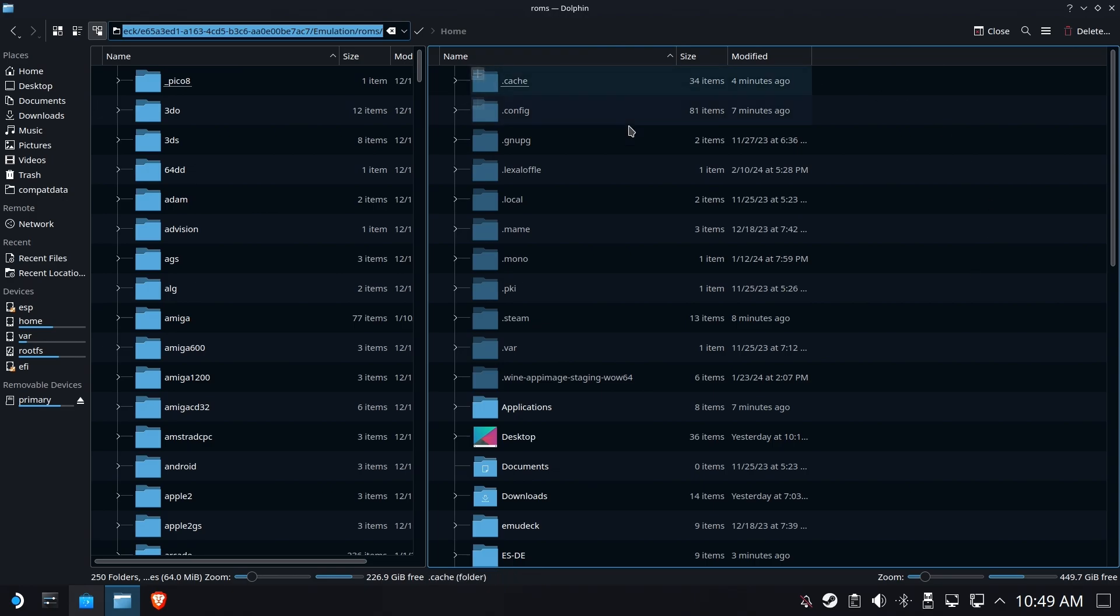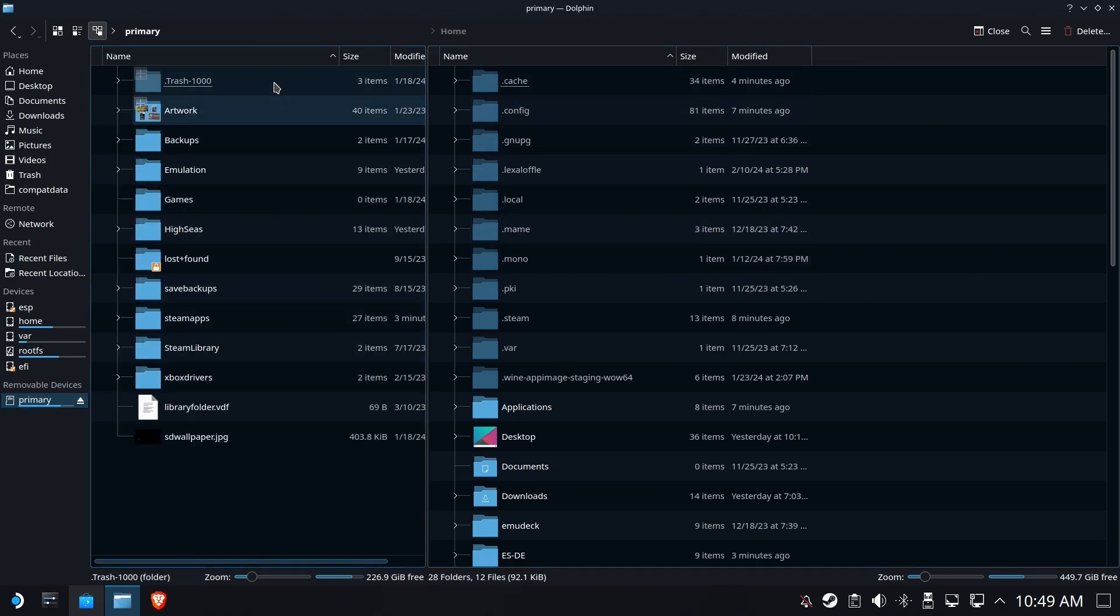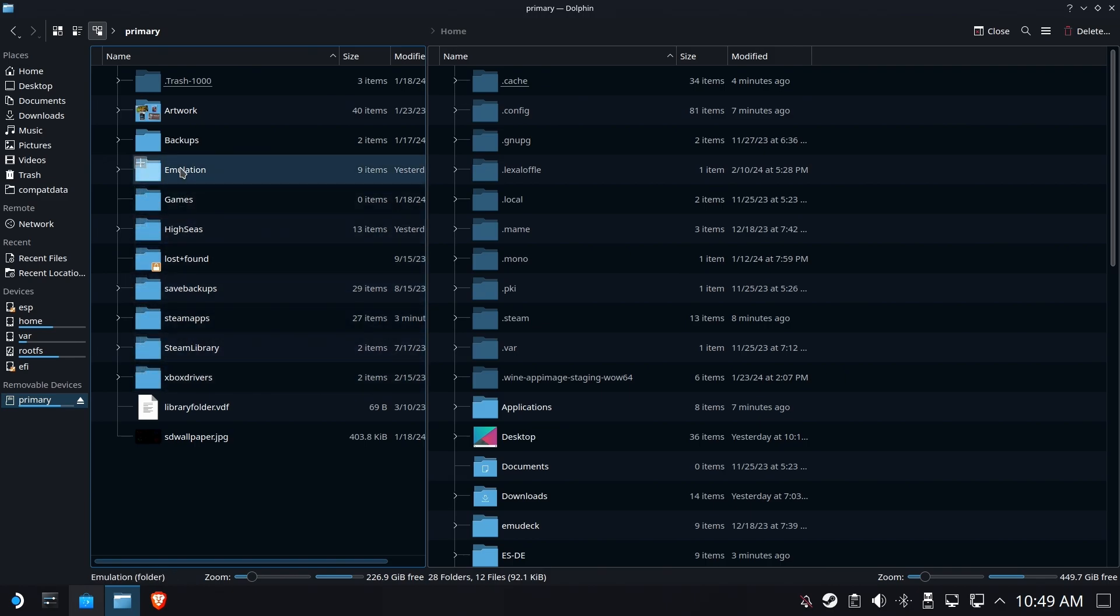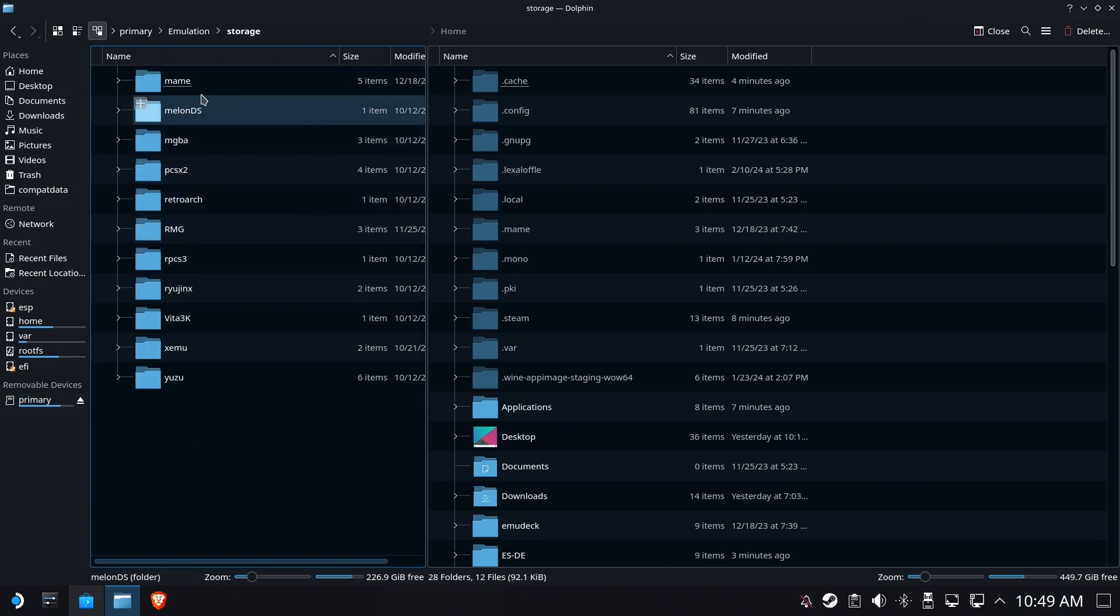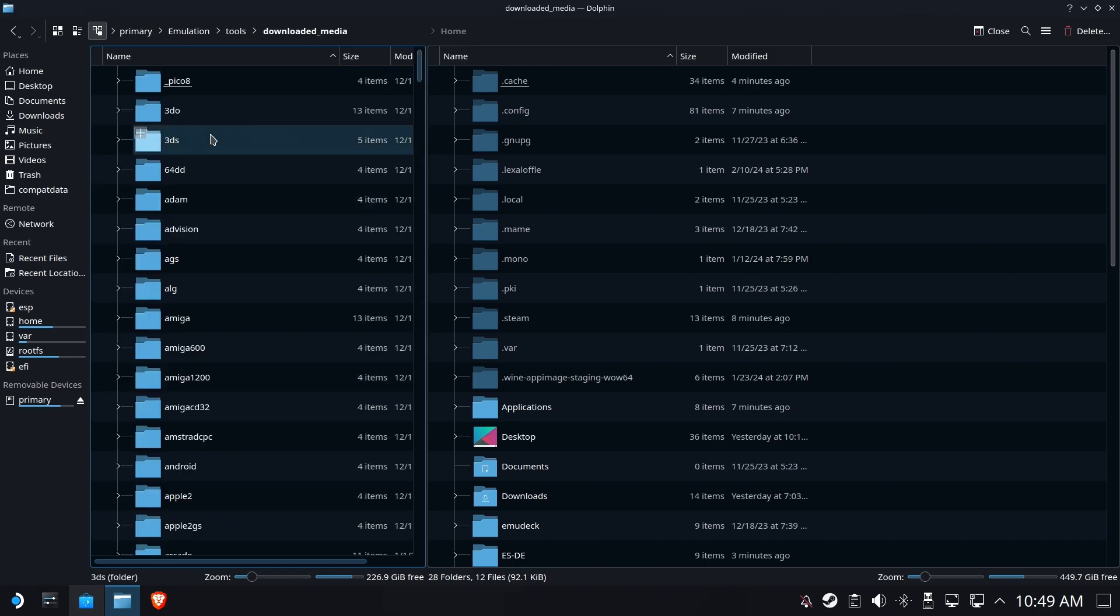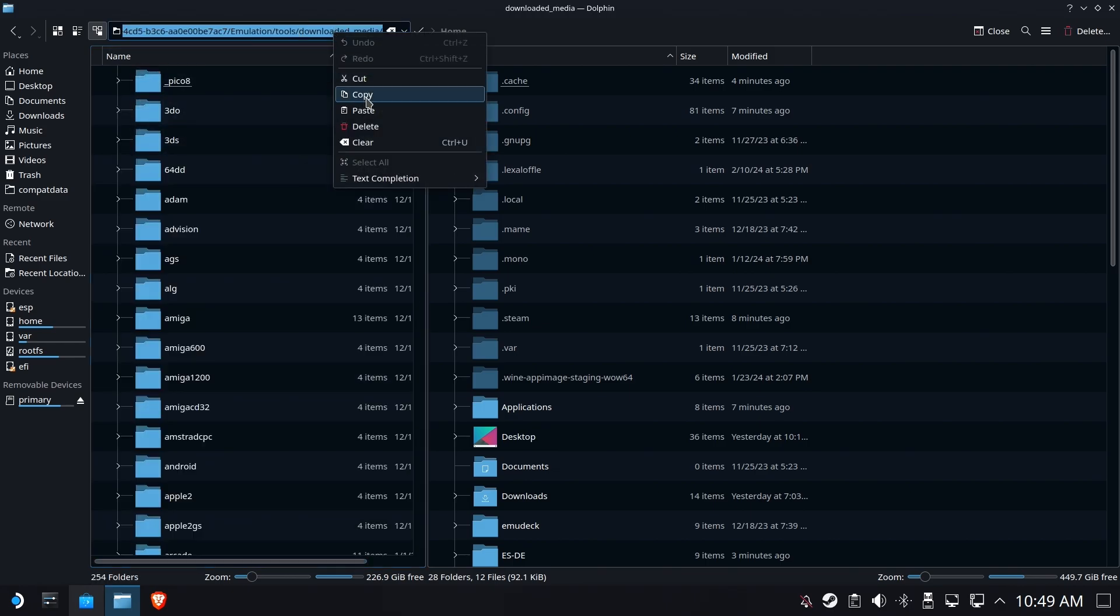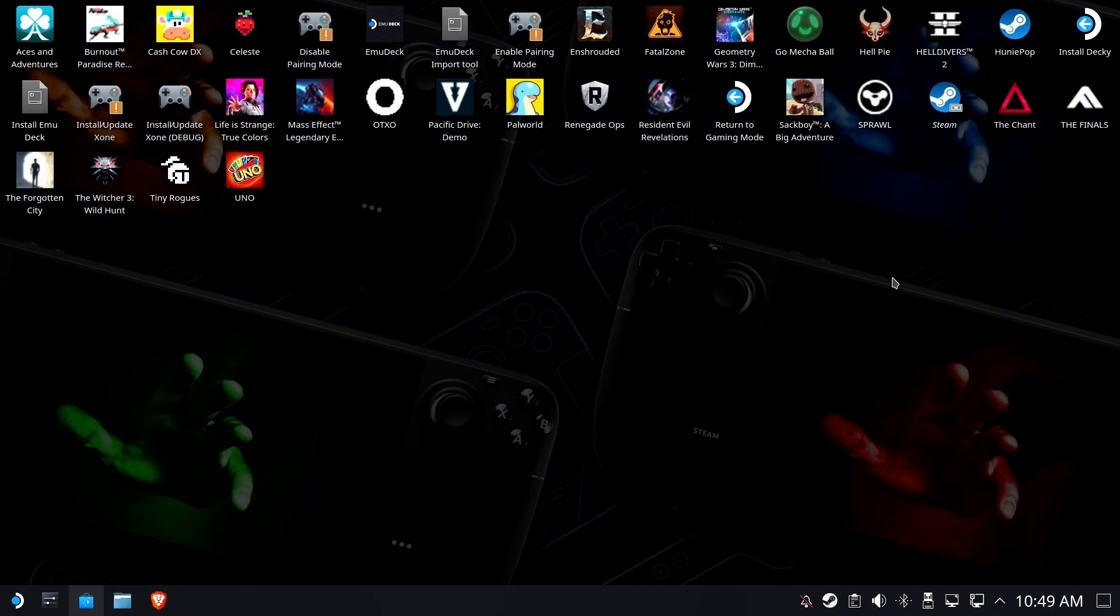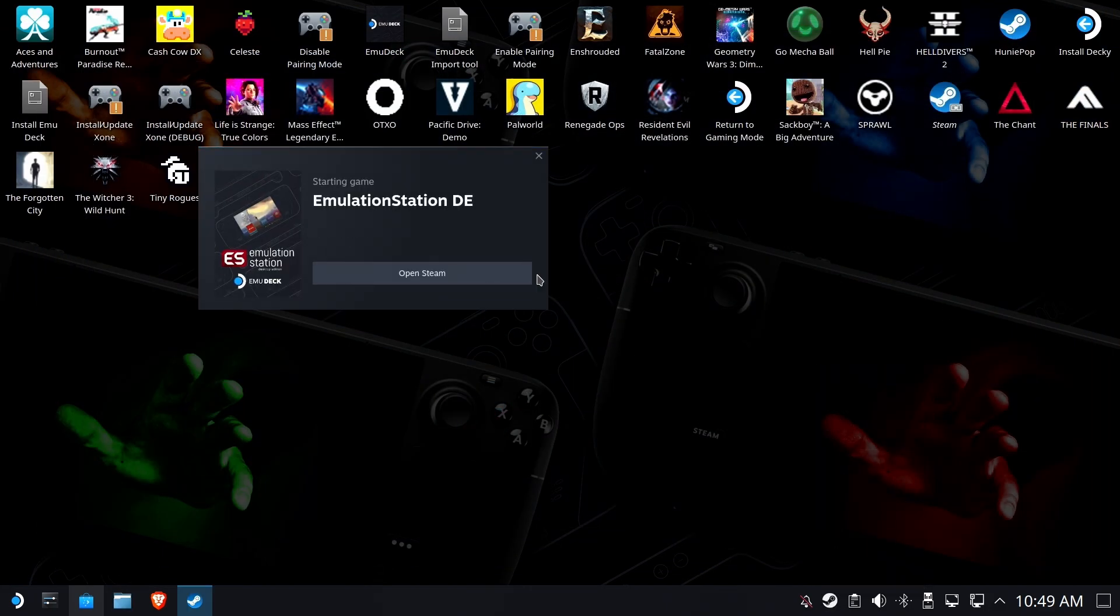And once again, we're going to dive into Dolphin. We're going to go to where our emulation folder is. And let's see. I'm trying to remember where it is. Is it under storage? No, not under storage. Where is it? It's tools. Ah, there it is. Downloaded media. So again, we're going to grab that entire path, that whole thing. We're going to copy it. And we are going to run it again.